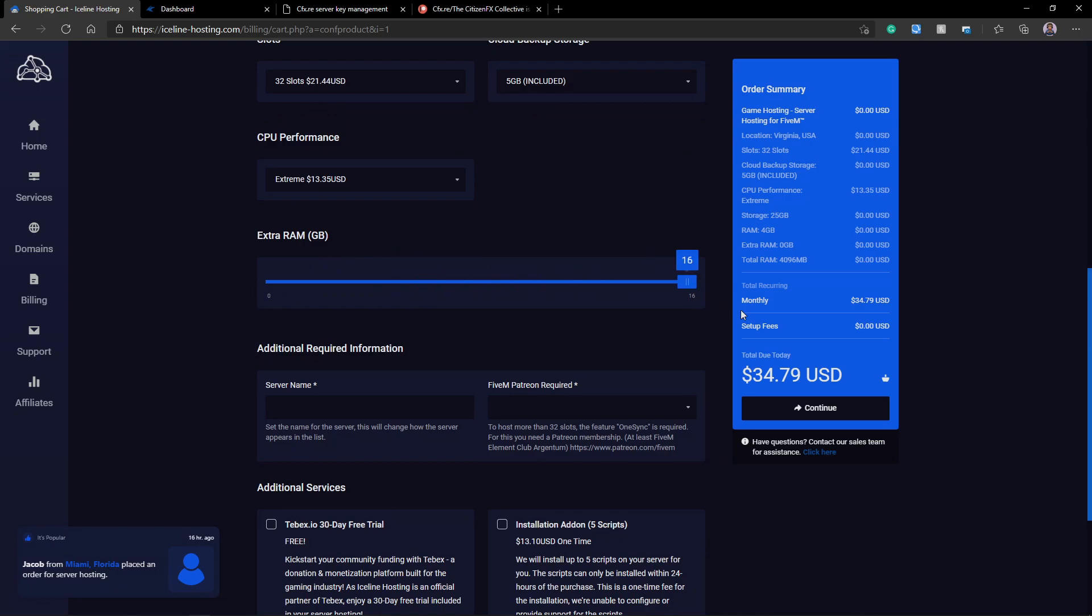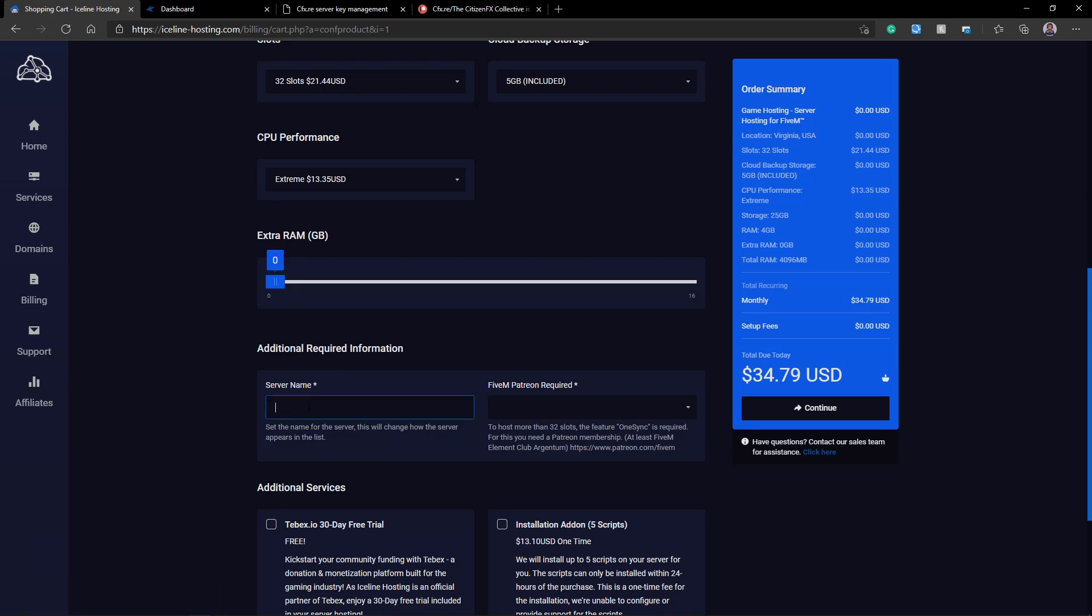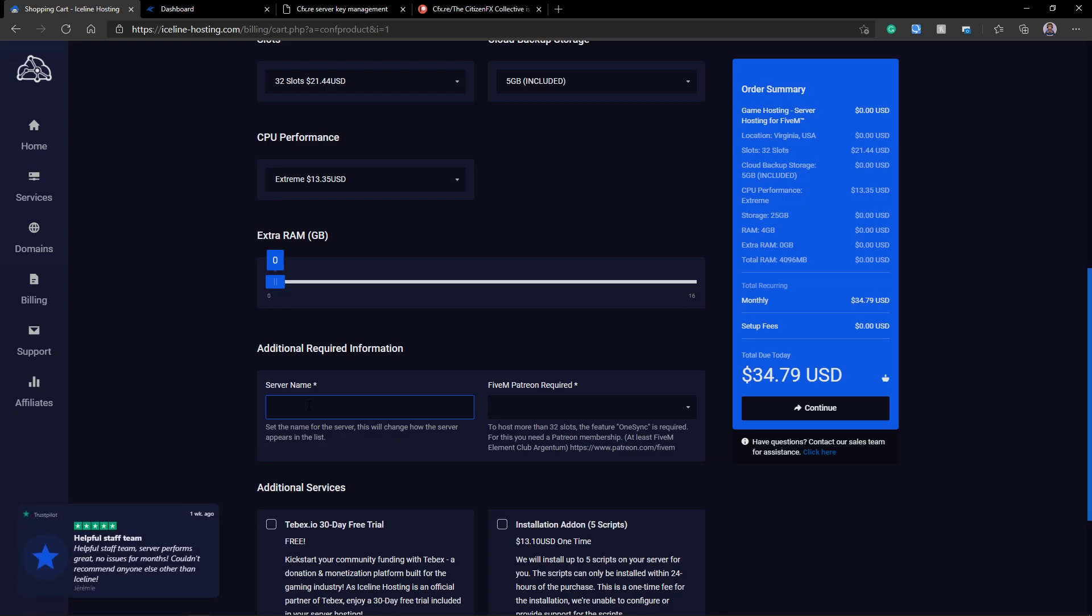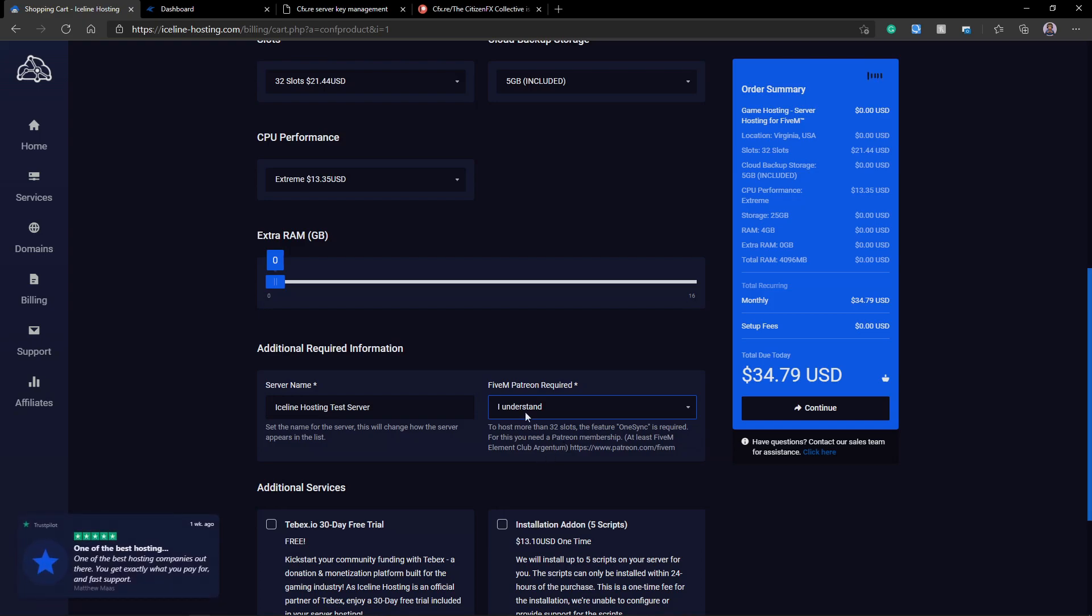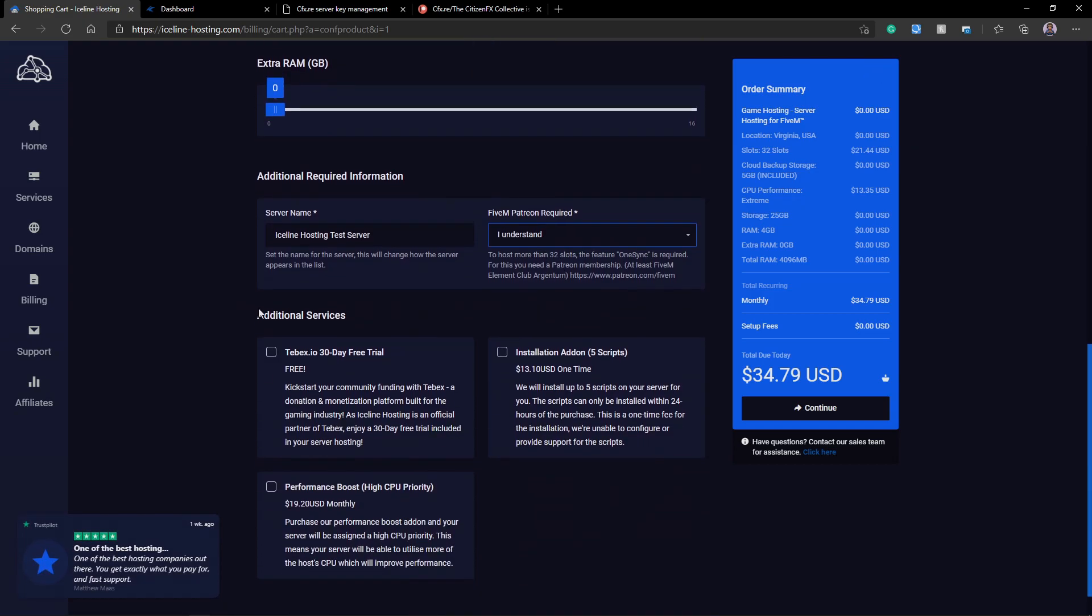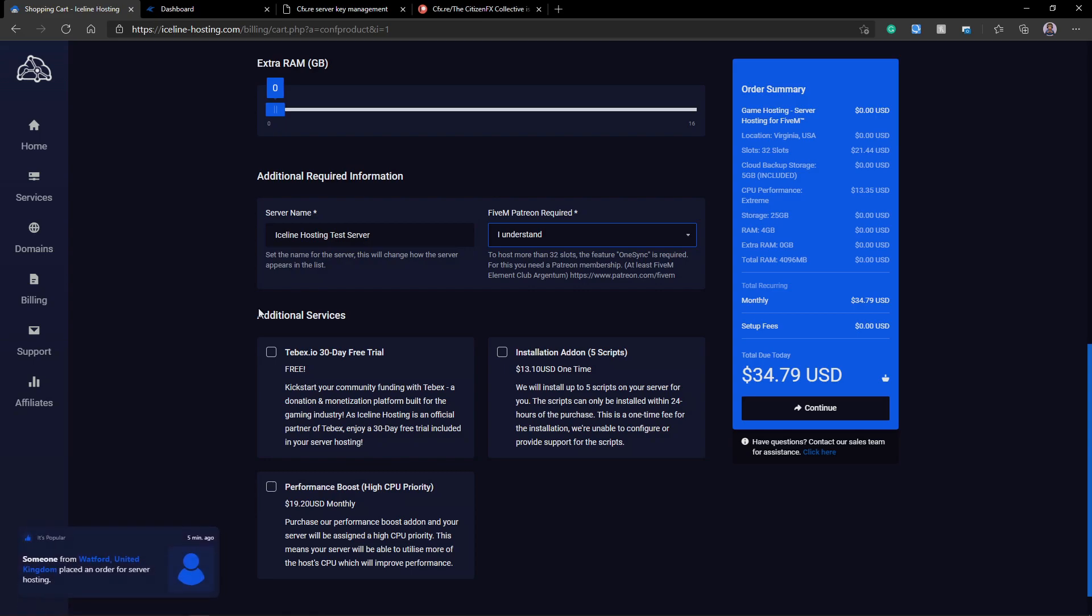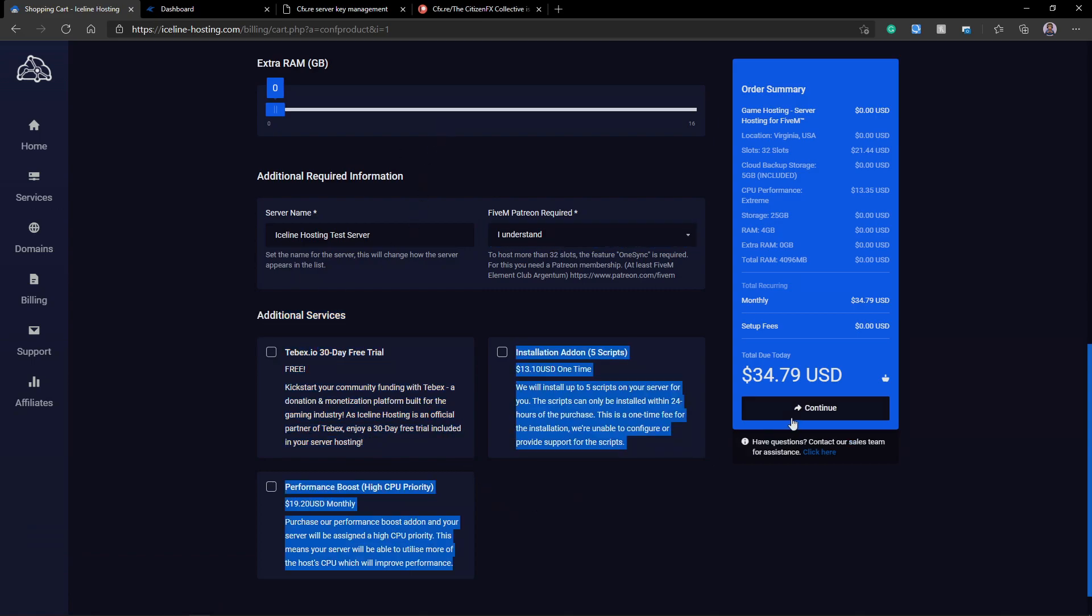Now we're going to move on to the additional required information. Here, you're just going to put in your server name. This is going to be how it's going to appear on the server list. I'm just going to call this IceLine Hosting Test Server. The next thing here is the FiveM Patreon required. This simply wants you to acknowledge that if you want a server over 32 slots, you're going to need to subscribe to the FiveM Patreon. You can also see additional services like the Tebex 30-day free trial, installation of 5 scripts, or the Performance Booster High CPU Priority.